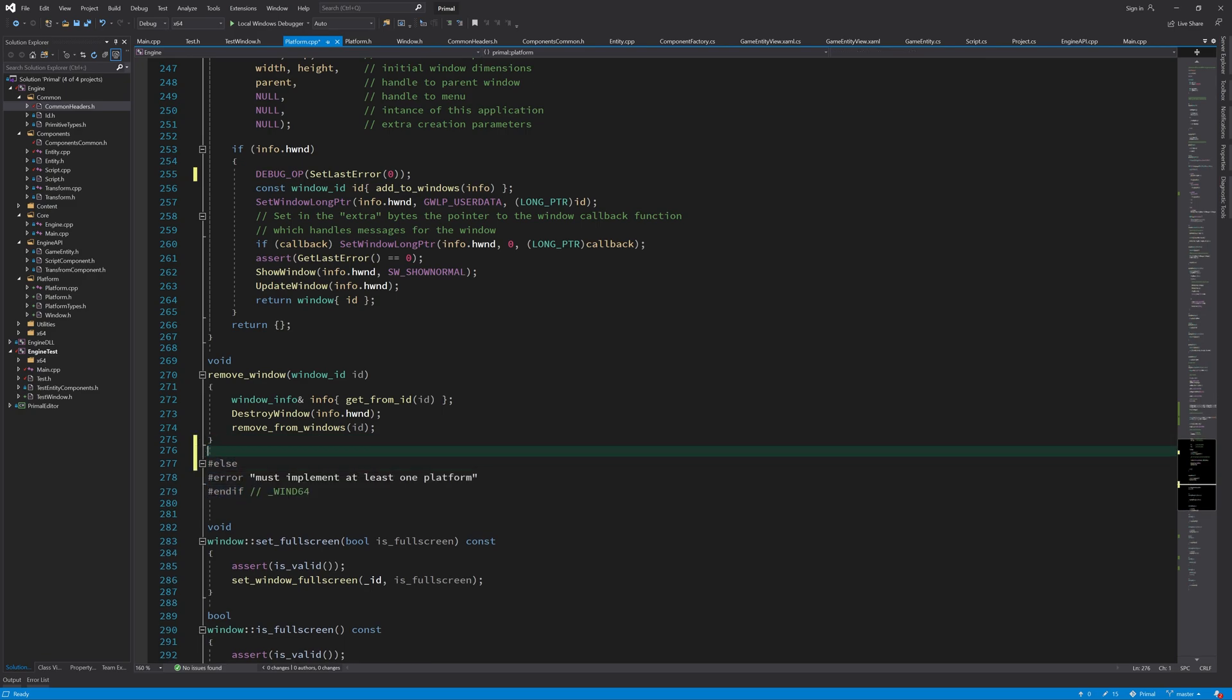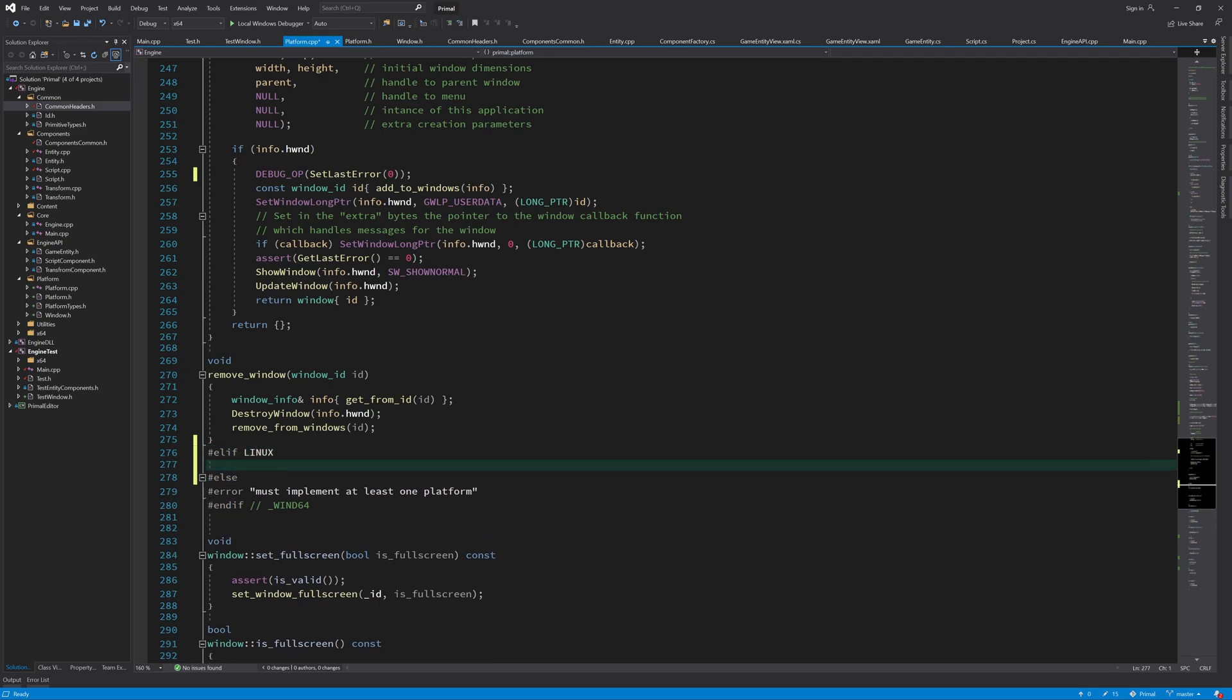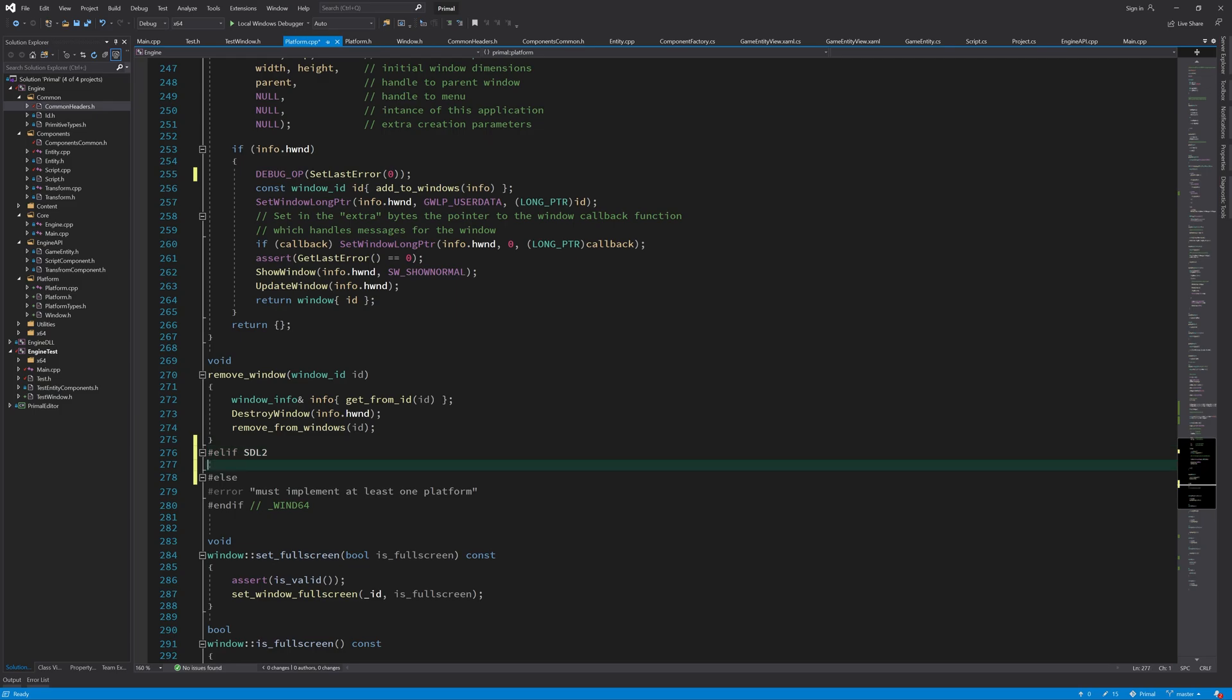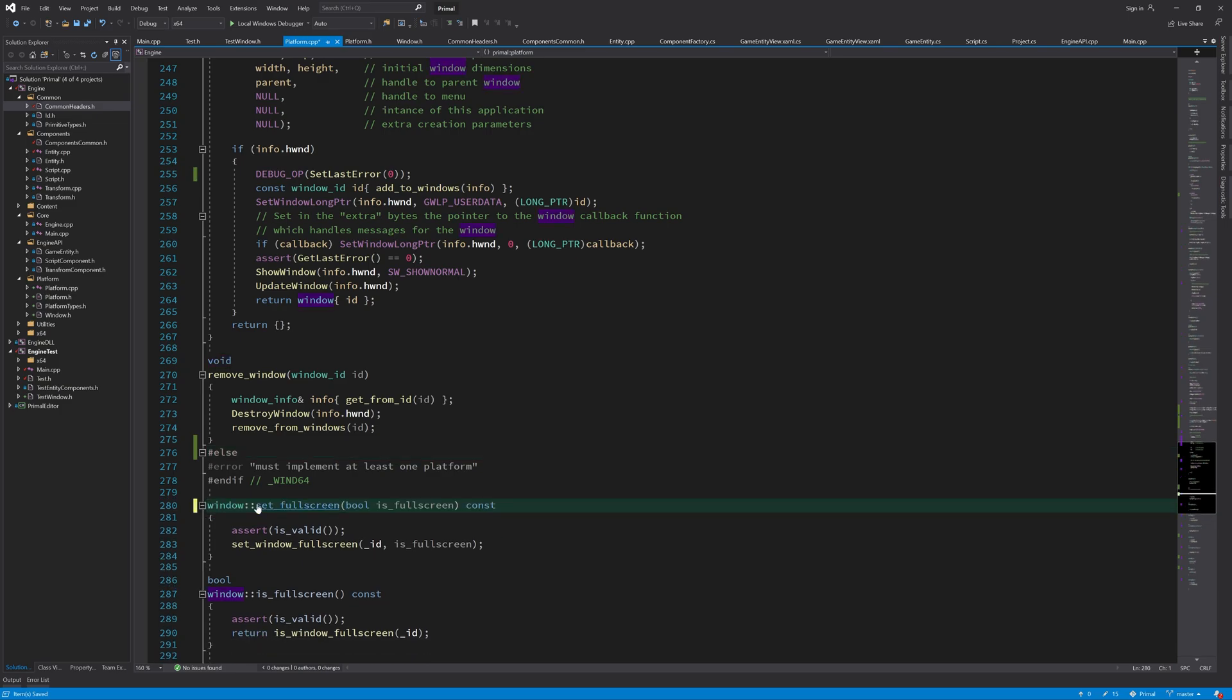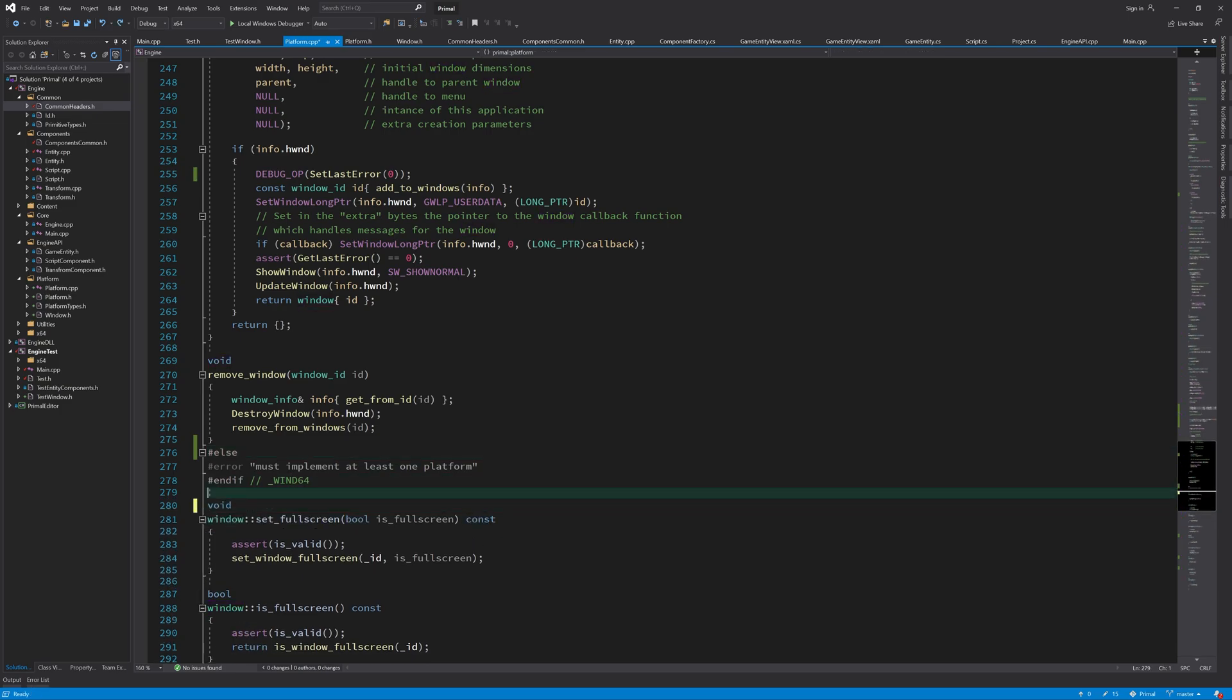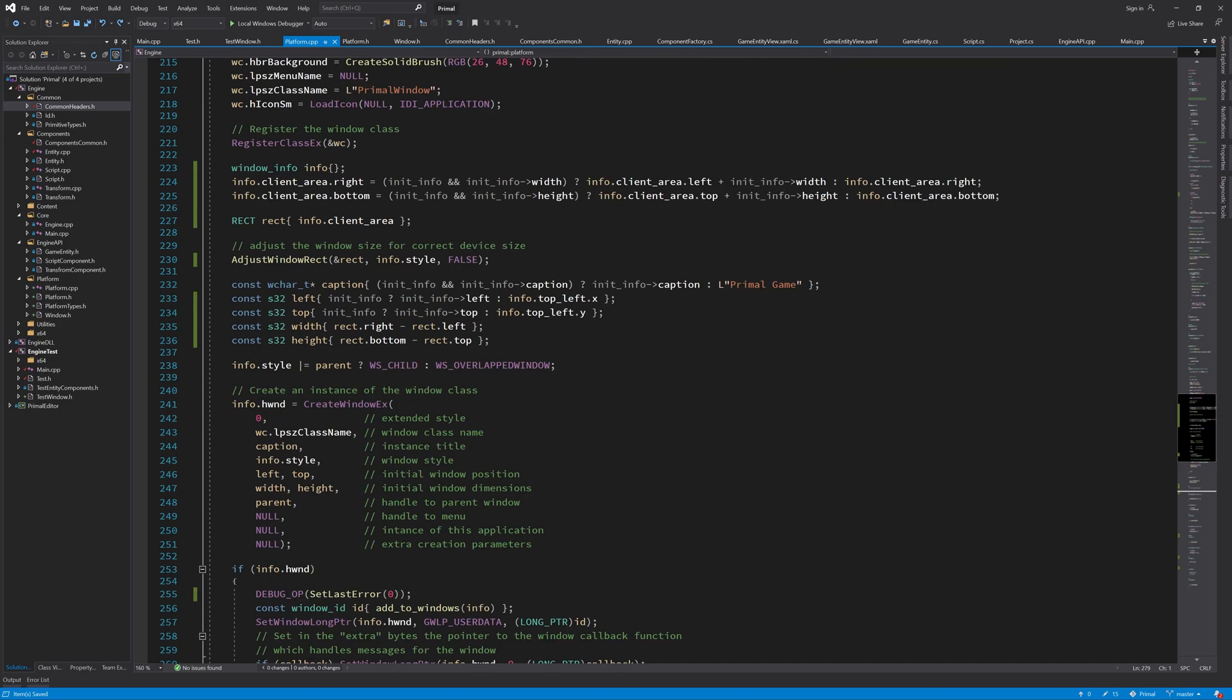This one should be just an else because the elif is used for other implementations. For example Linux, we'll have the Linux implementation of the window here, or maybe SDL2 or whatever platforms we'll be using. We can use one or more elifs here, and if none of those are defined we'll get a compilation error. For now we'll only have the Windows implementation. This is all good now.